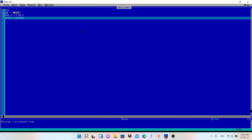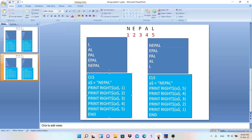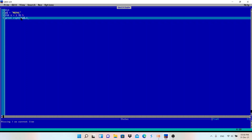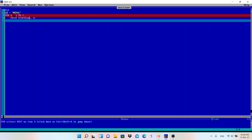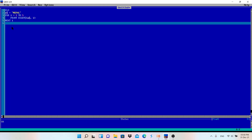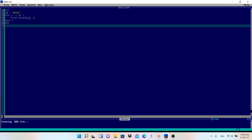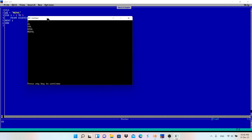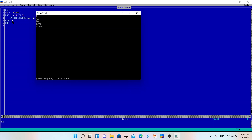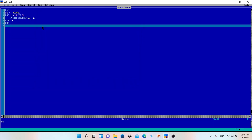Now I'll use the for loop: For i = 1 to 5 — one to five because in this pattern the number changes from one to five. Then: Print Right$(a$, i). In the place of the fixed number I write i because i value will change every time — first time i equals one, then two, three, four, five. Let me end the program and run it. First time i=1 so L is printed; second time i=2 so AL is printed; then PAL, EPAL, NEPAL in this way.